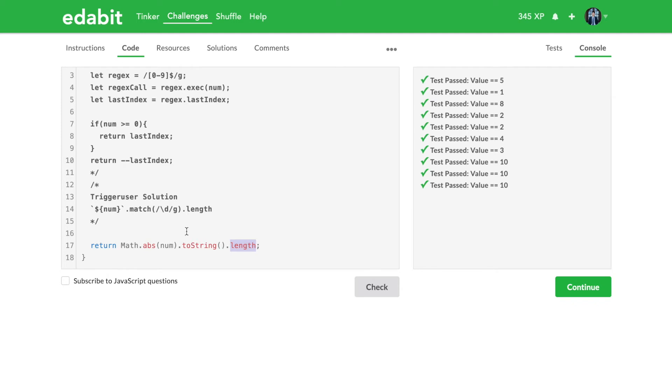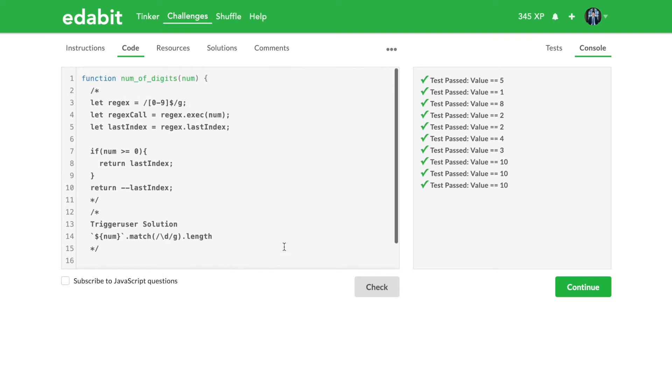Maybe you could use a while loop, but I think this is the easiest way to do it. Only time I would actually approve of something remotely looking like code golf.